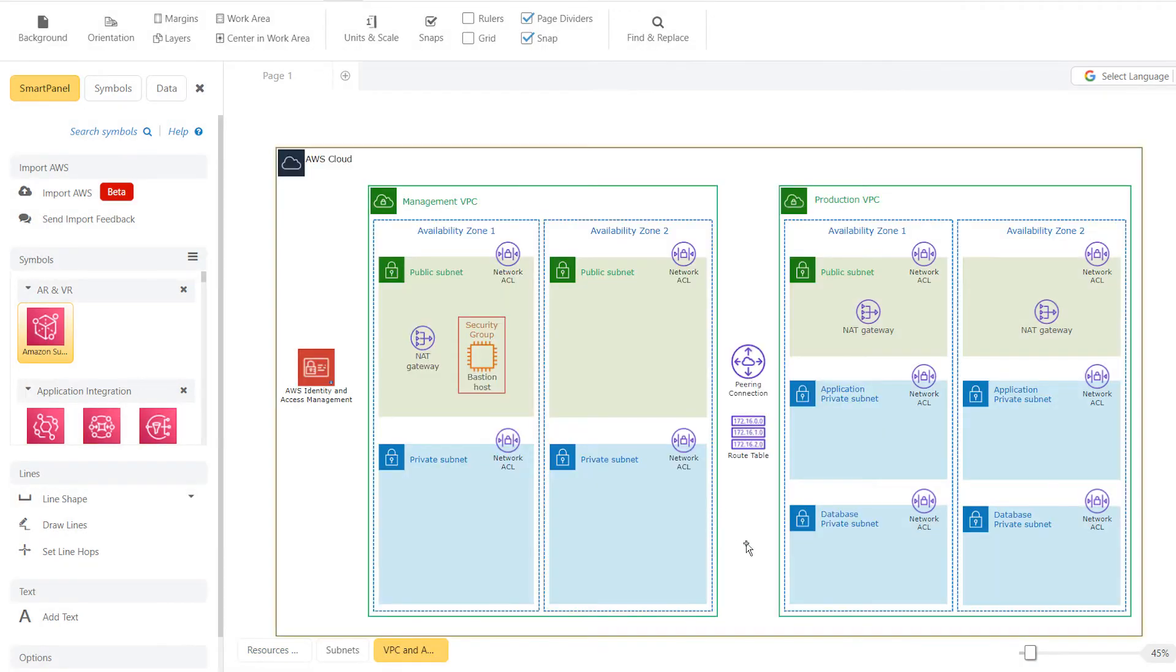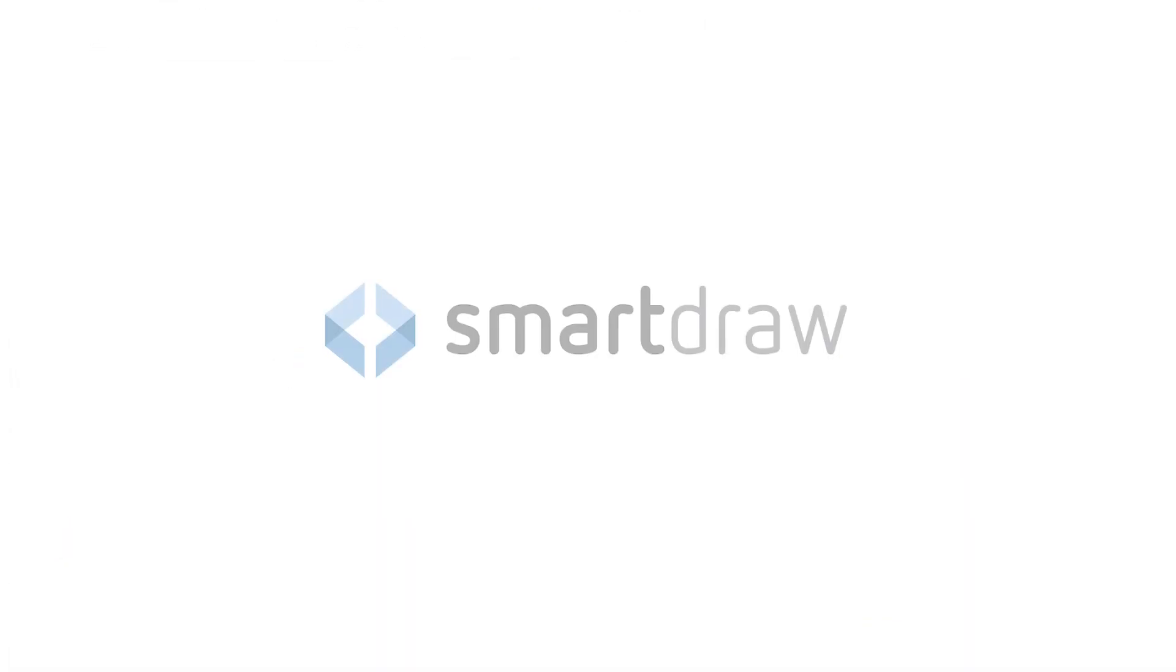Layers give you more control over the organization and structure of a complex diagram.